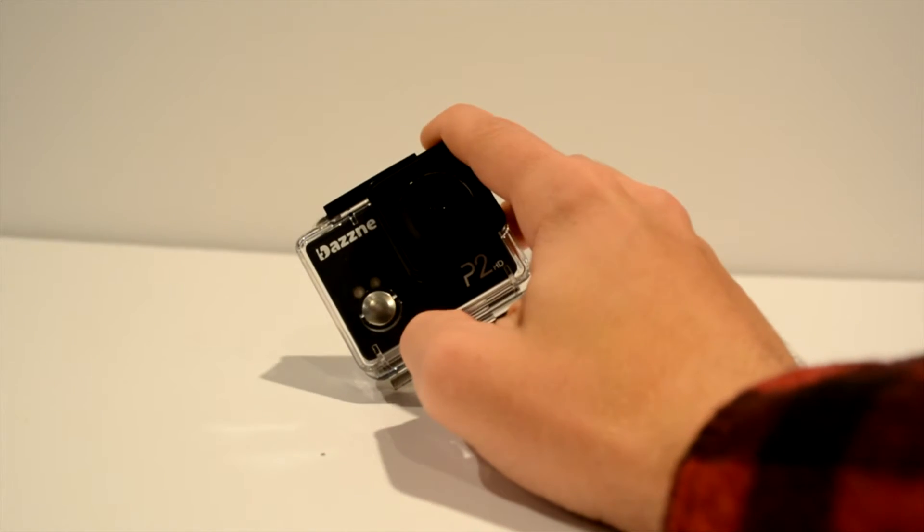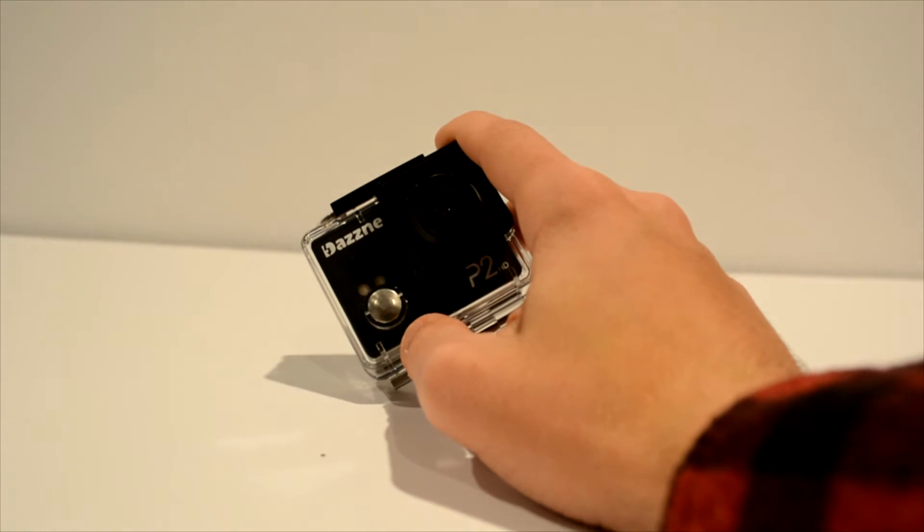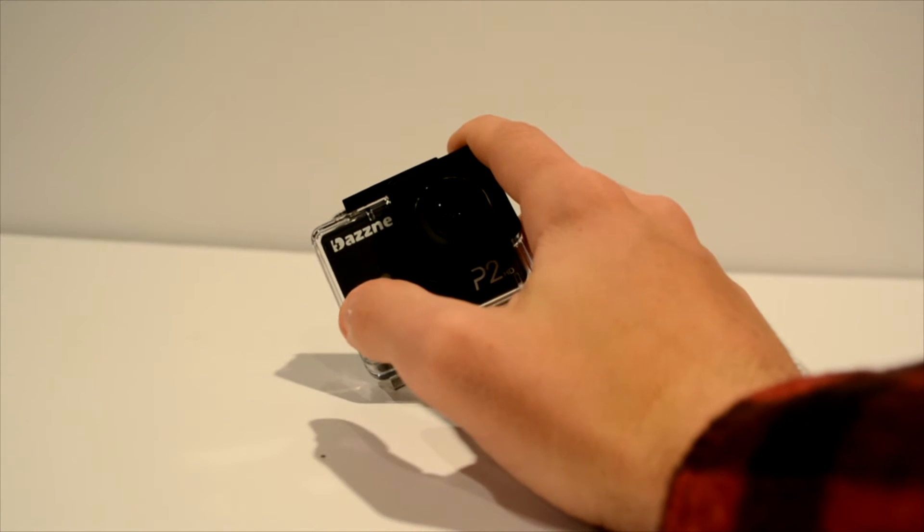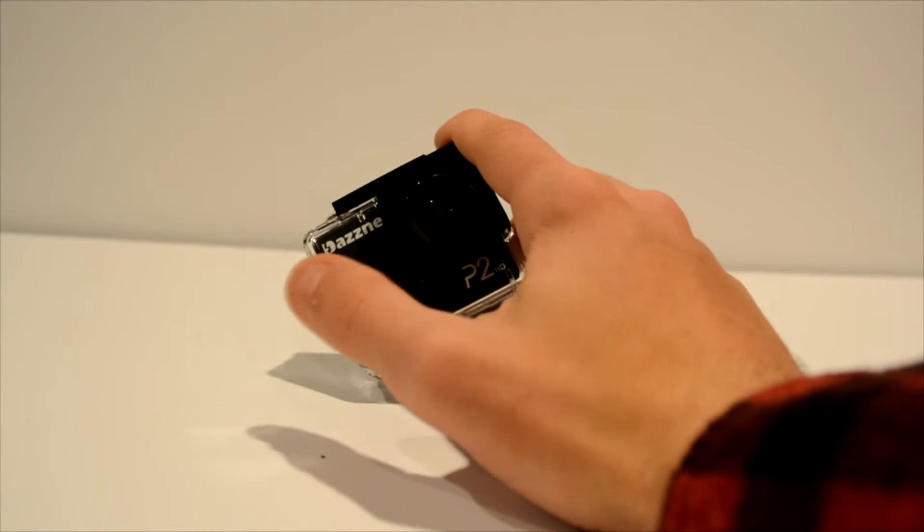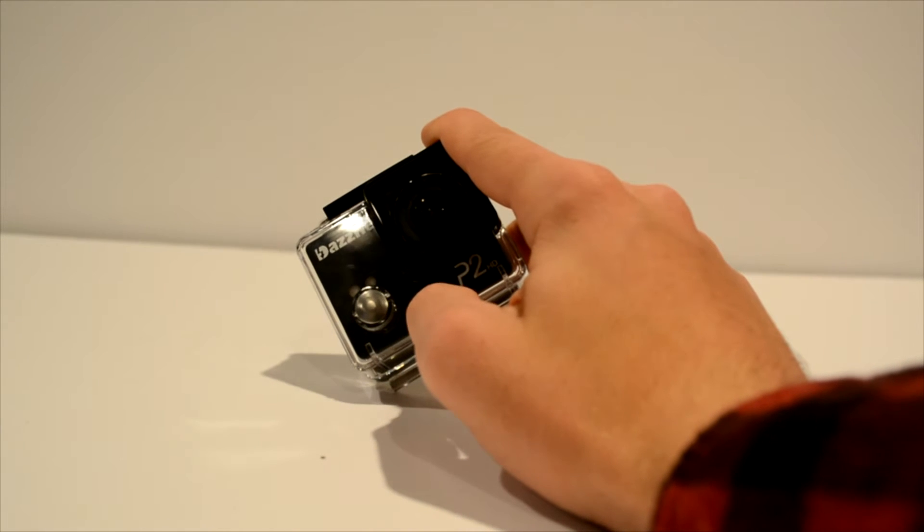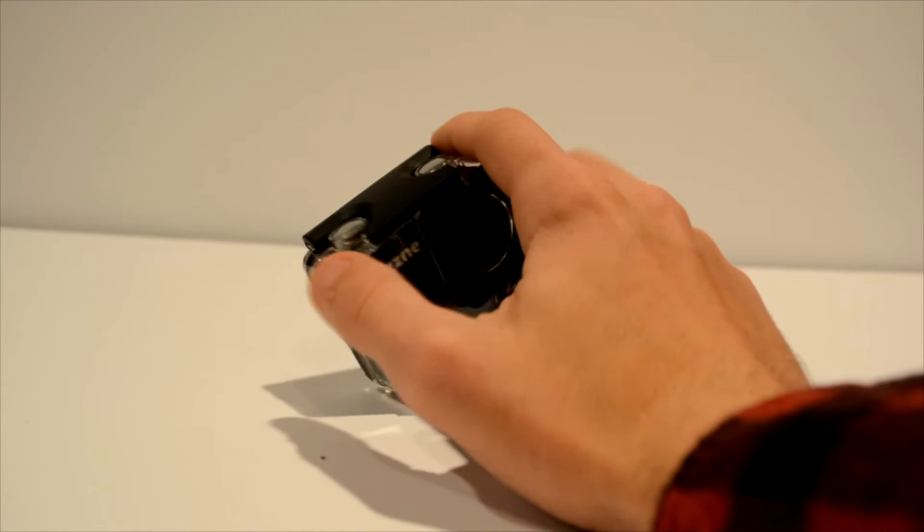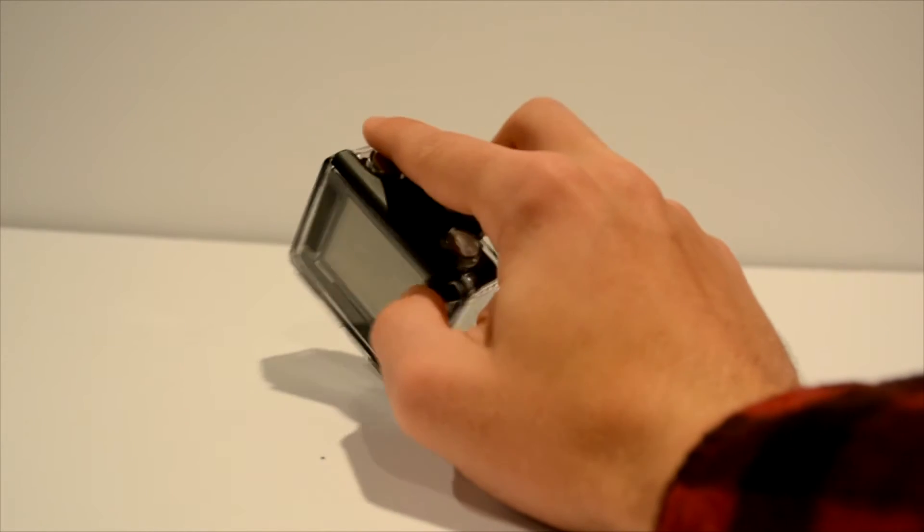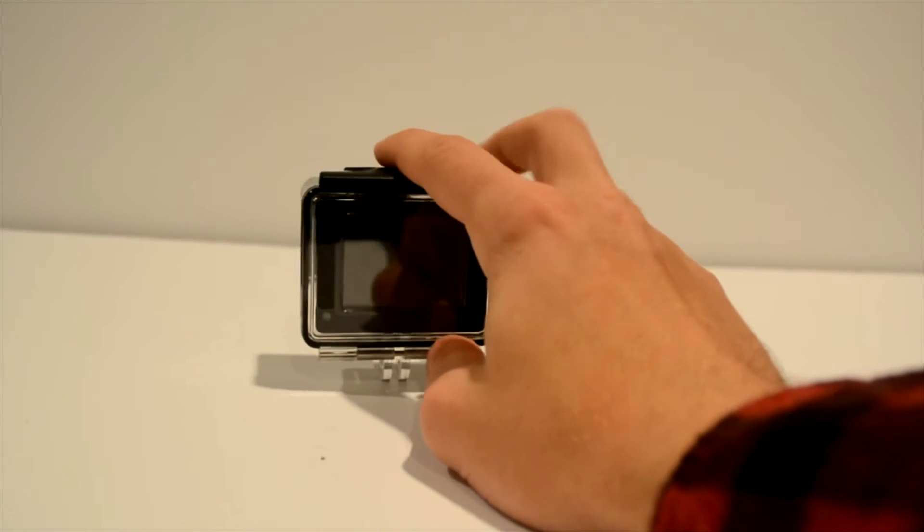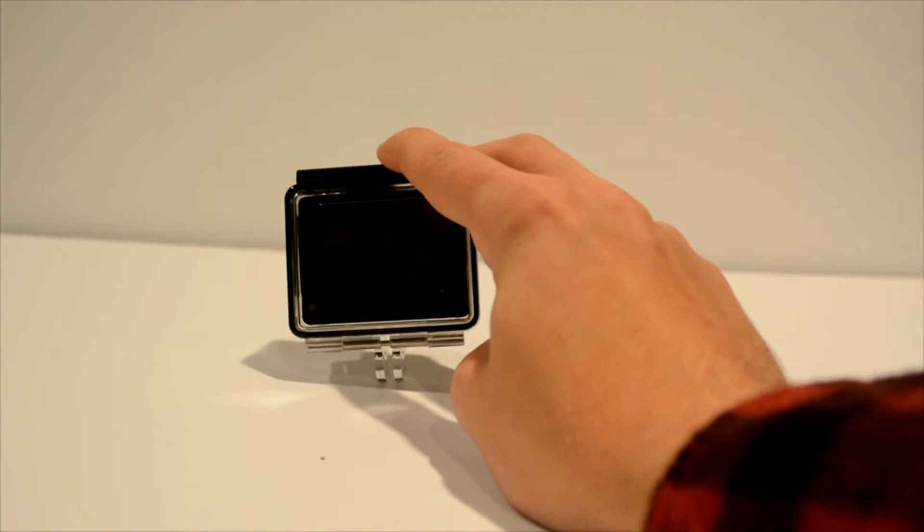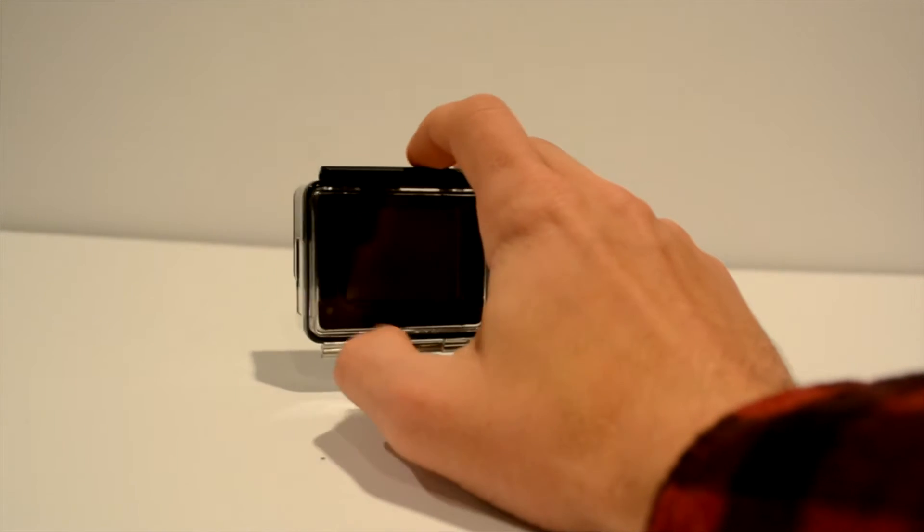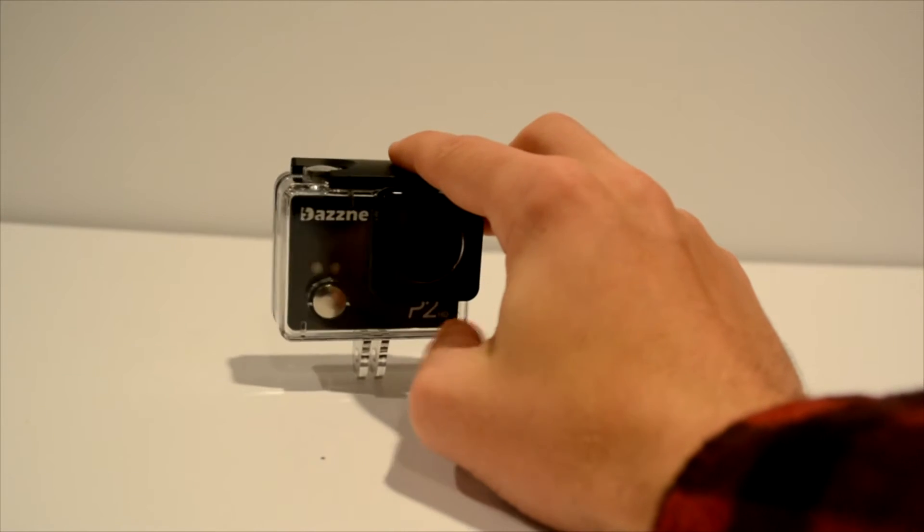This Dazzne camera has a 3 megapixel sensor with video resolution up to 1080p at 30fps, 960p at 30fps, and then 720p at 60 to 15fps if you want to bring it down that low. So this is a very nice camera if you're an entry level action sports user or something like that. You want a waterproof camera, this one is a very nice option for you.